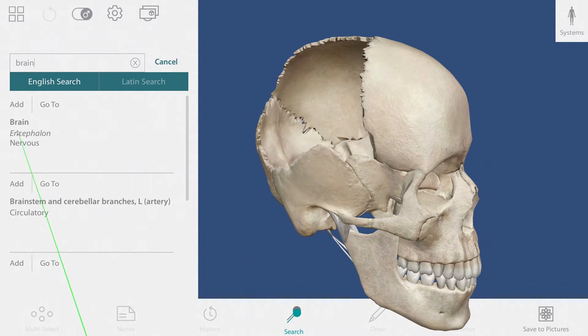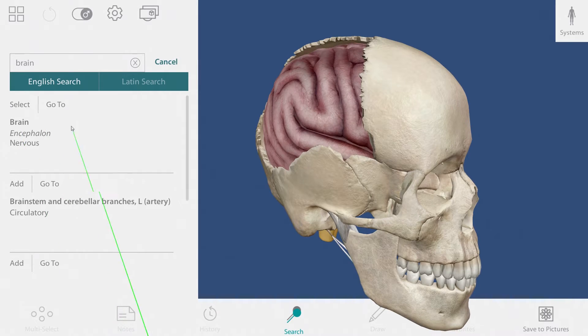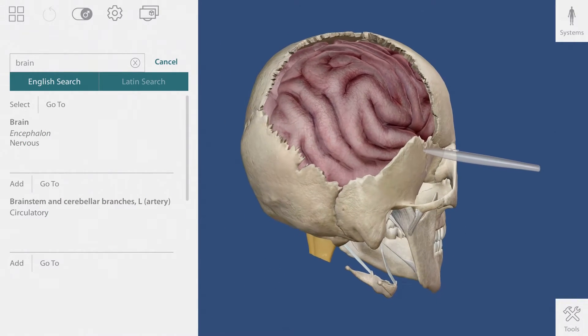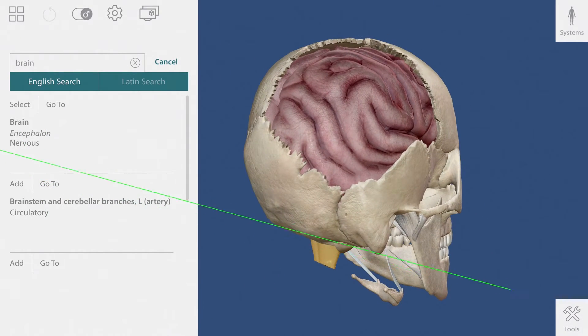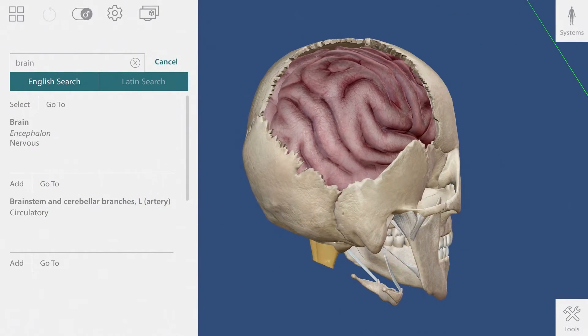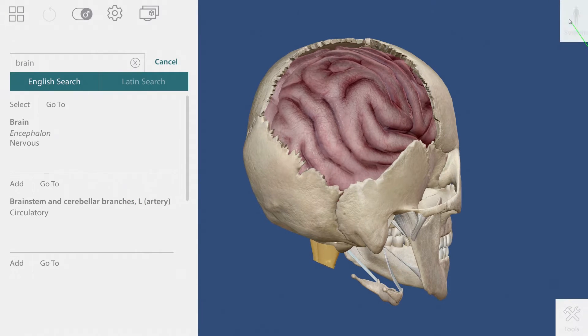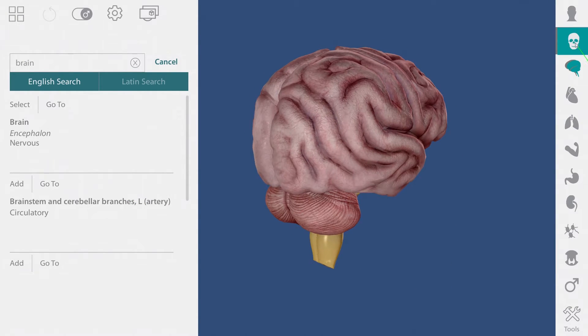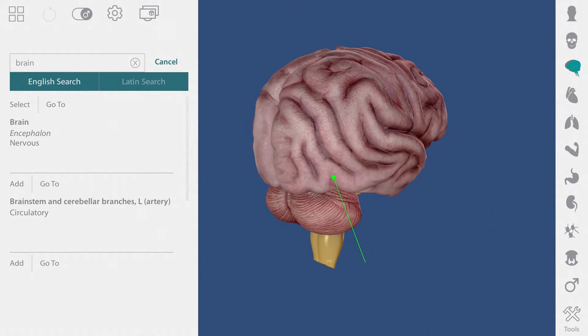After adding the brain, I can look around and see how it is encased by the skull. If I want to see the brain by itself, I can go over to the systems tray and remove all of the bones from my view.